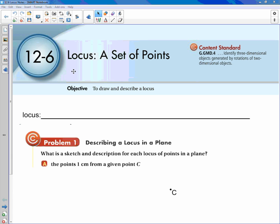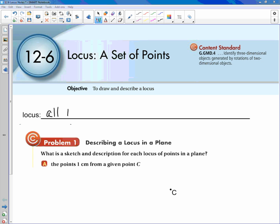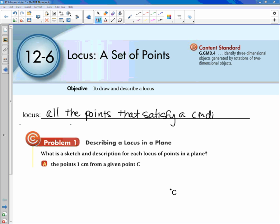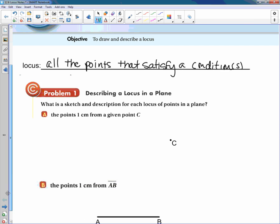Section 12.6 is about locus. Locus is all the points that satisfy a condition or conditions. The first examples we want to talk about are in a plane, so these are going to be two-dimensional.